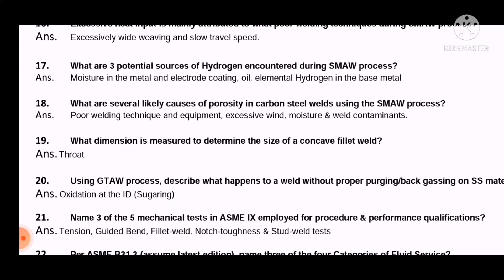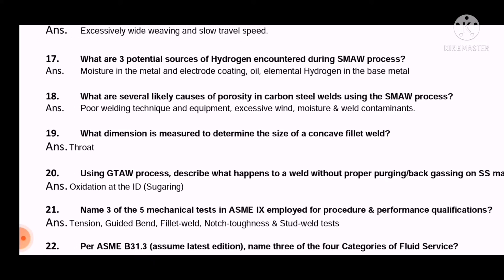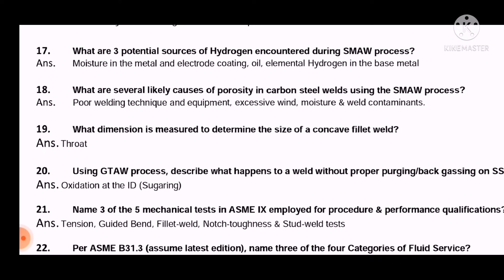Question 17: What are the three potential sources of hydrogen encountered during the SMAW process? The answer is: moisture in the metal and electrode coating, and elemental hydrogen in the base metal.